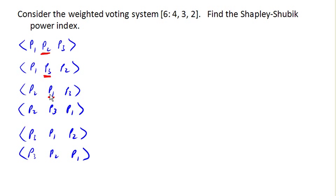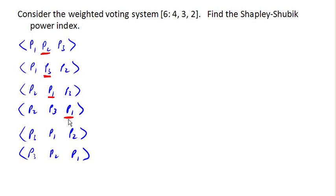Here, player 2 plus player 3 has a weight of 5. That's not yet a winning coalition, so we have to wait for player 1. And now we reach quota.